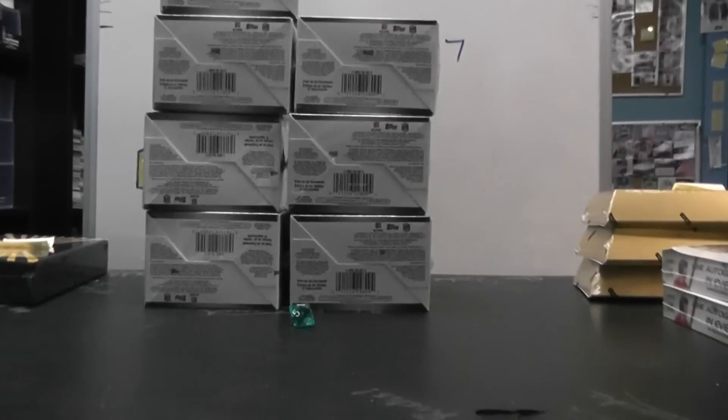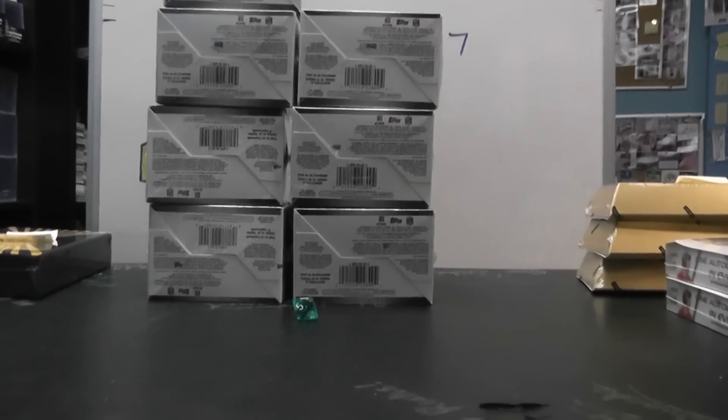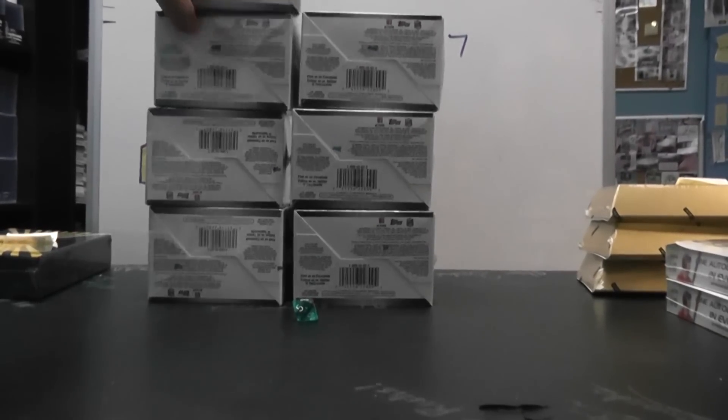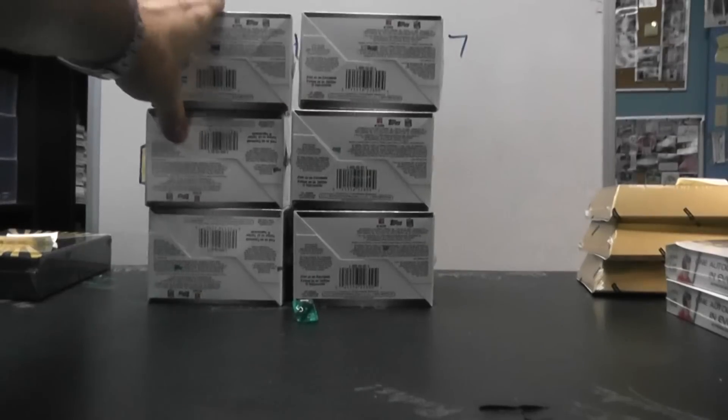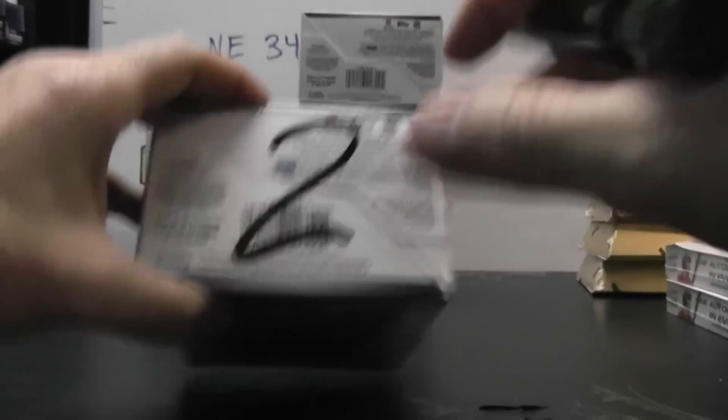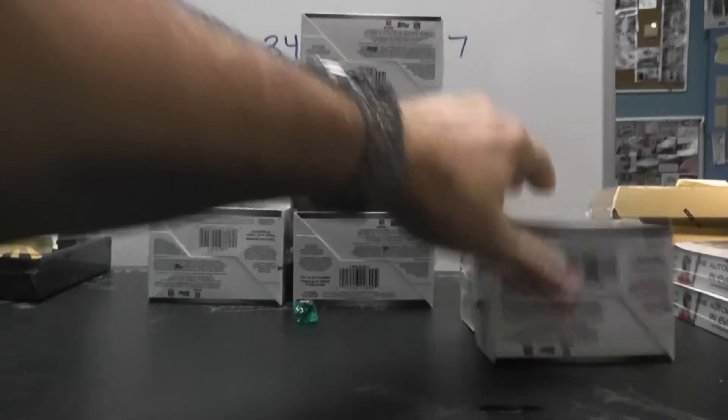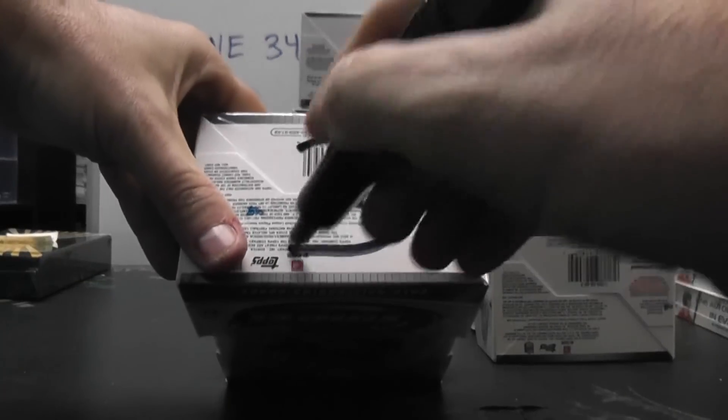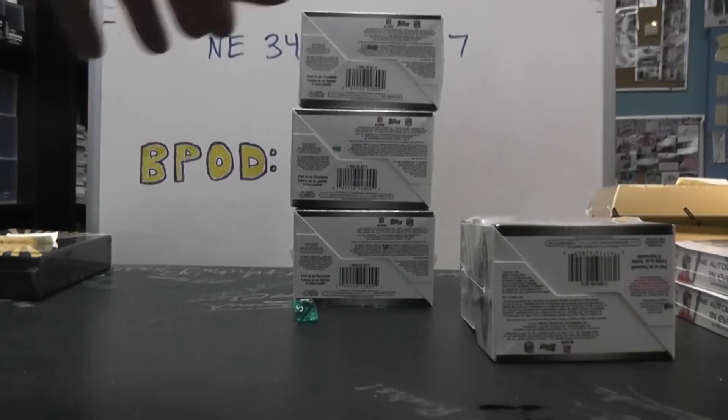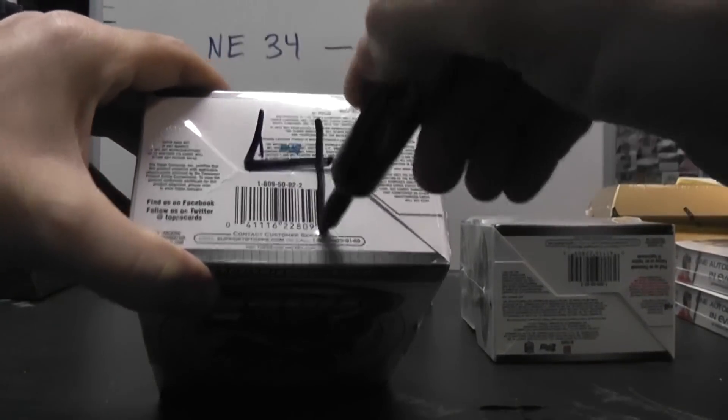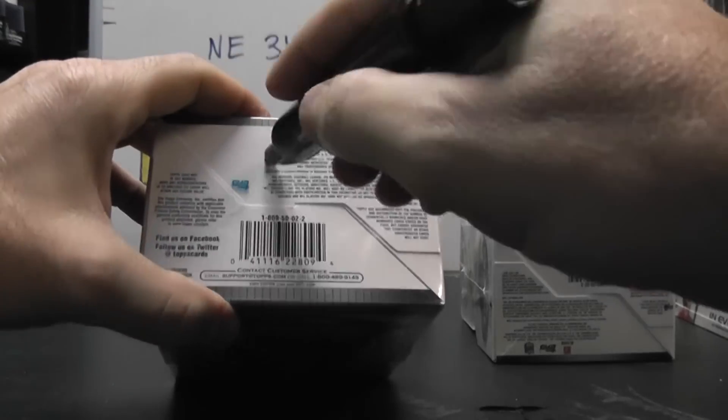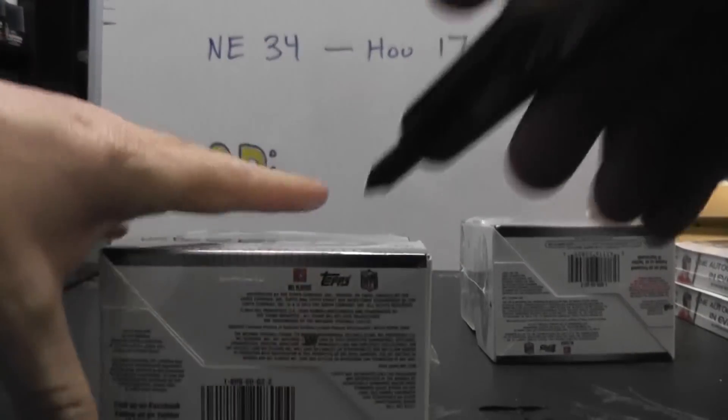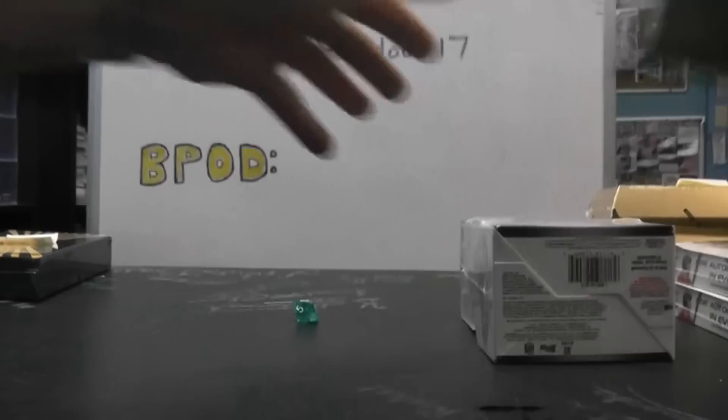Box number three. We got number one, two, this was yours, number three, four, five, and six. Number six, there we go.